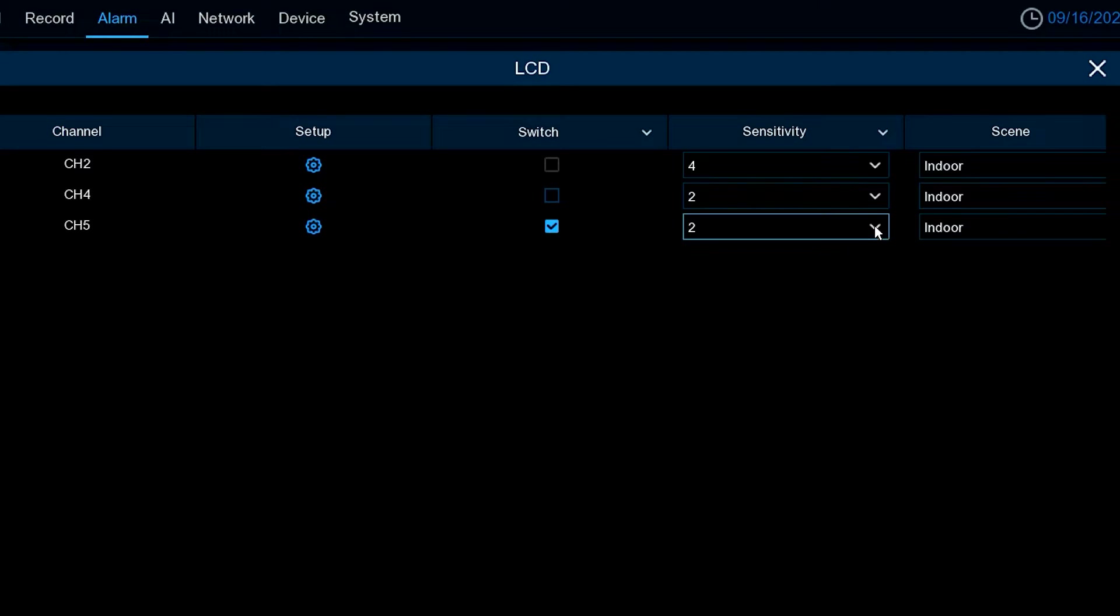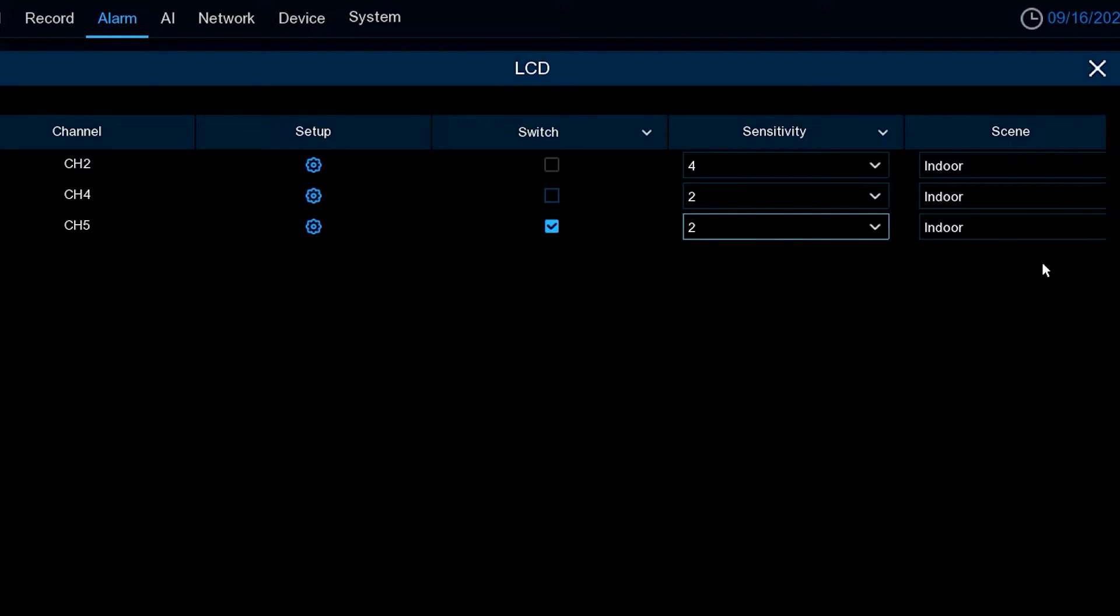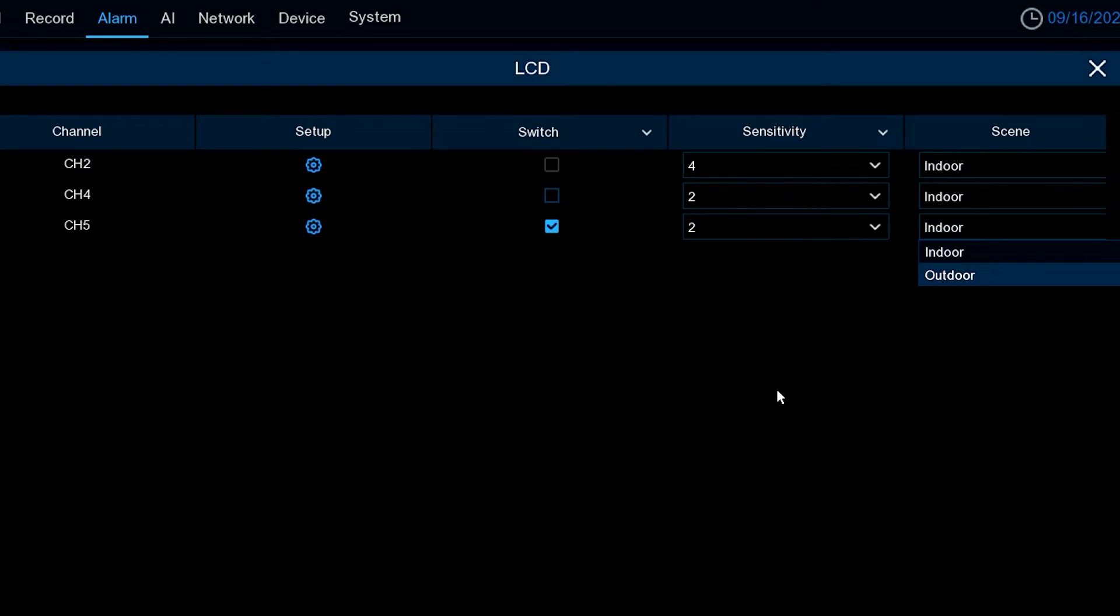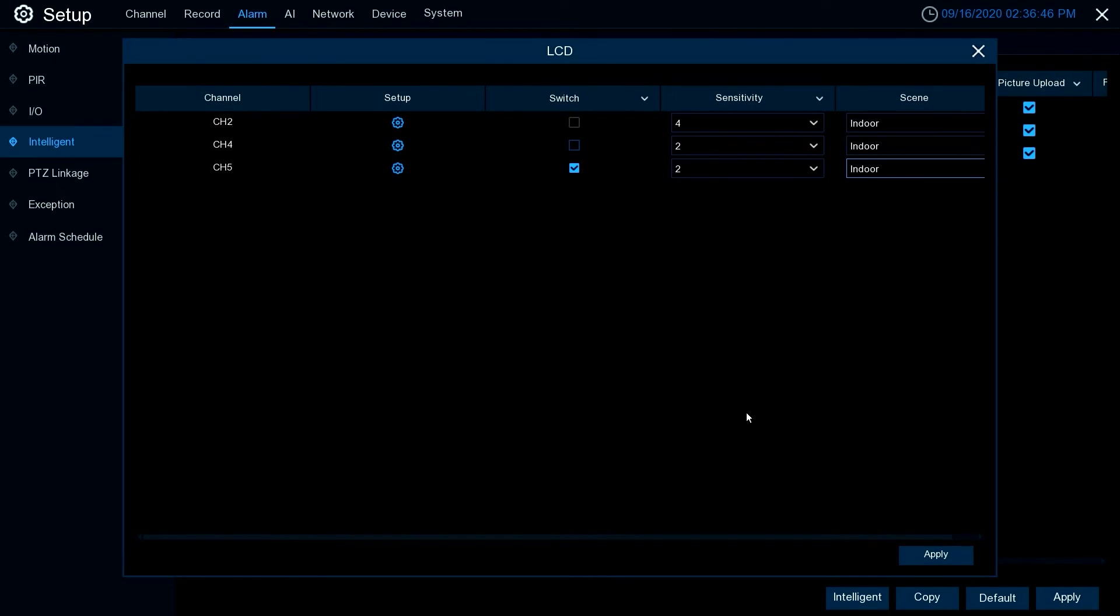In addition to that, you've got different levels of sensitivity from one to four, one being the least sensitive, four being the most sensitive. You've also got indoor or outdoor, depending on where the camera is located, so it adjusts itself according to its environment. That's the sum total of how to use line crossing on the ProView system.